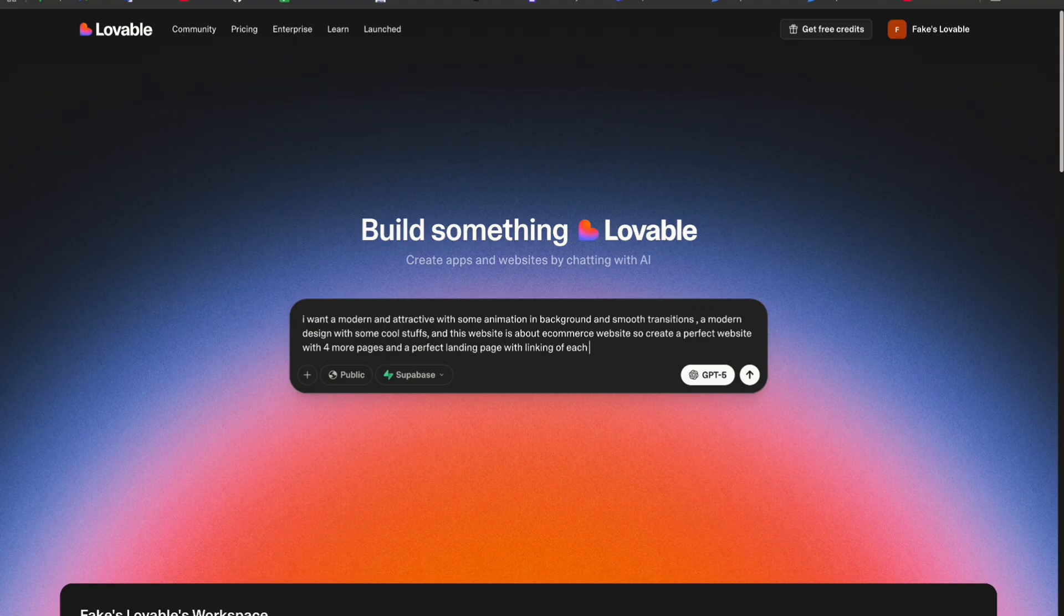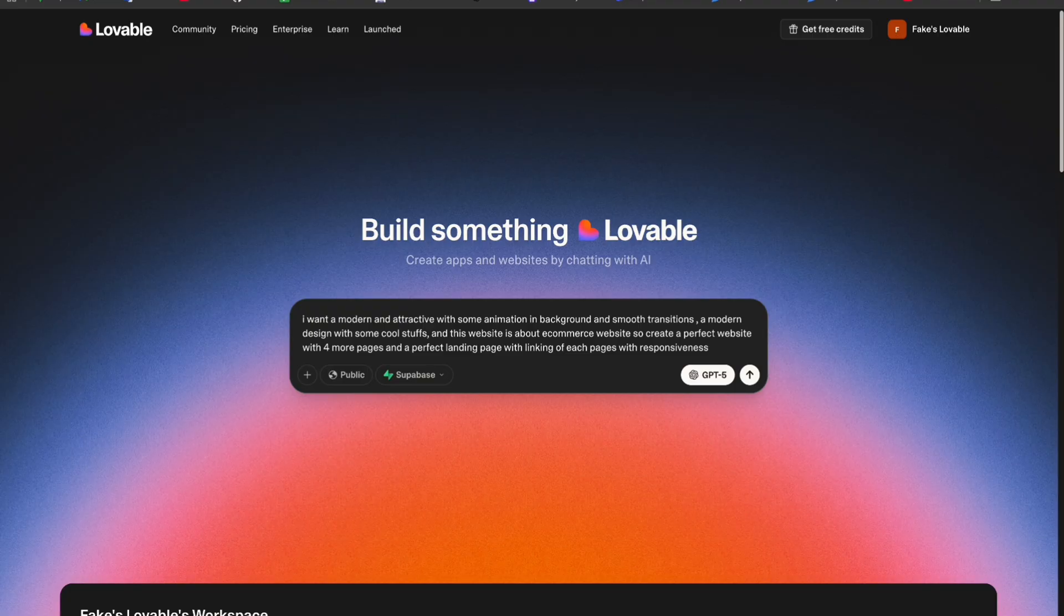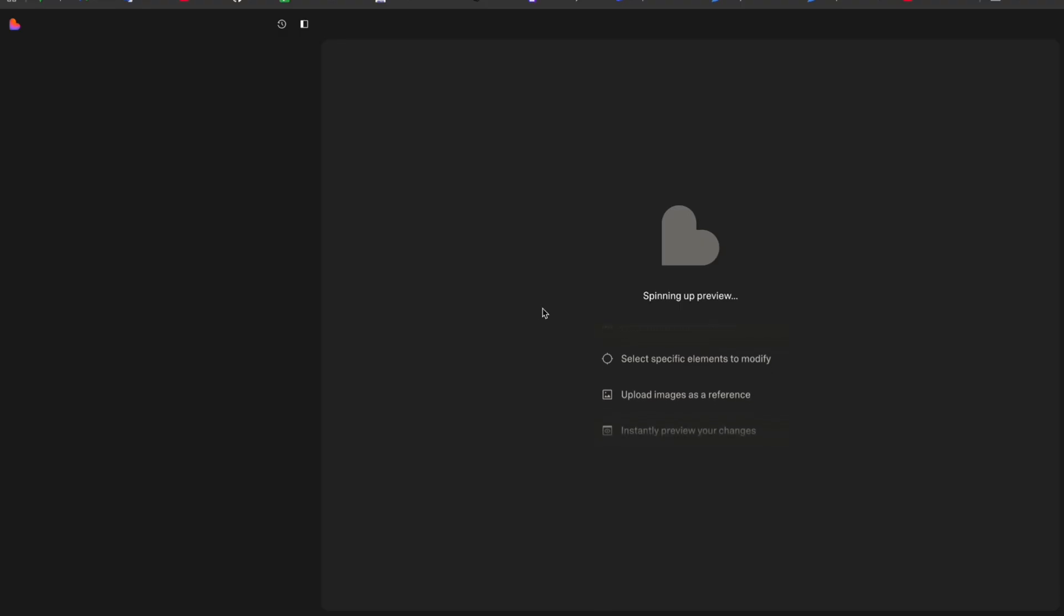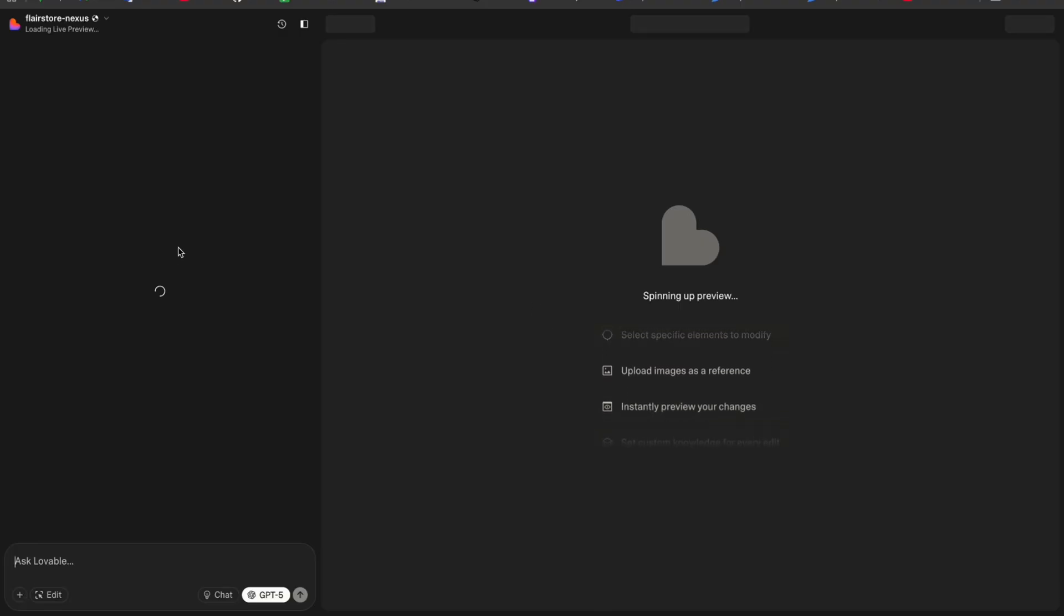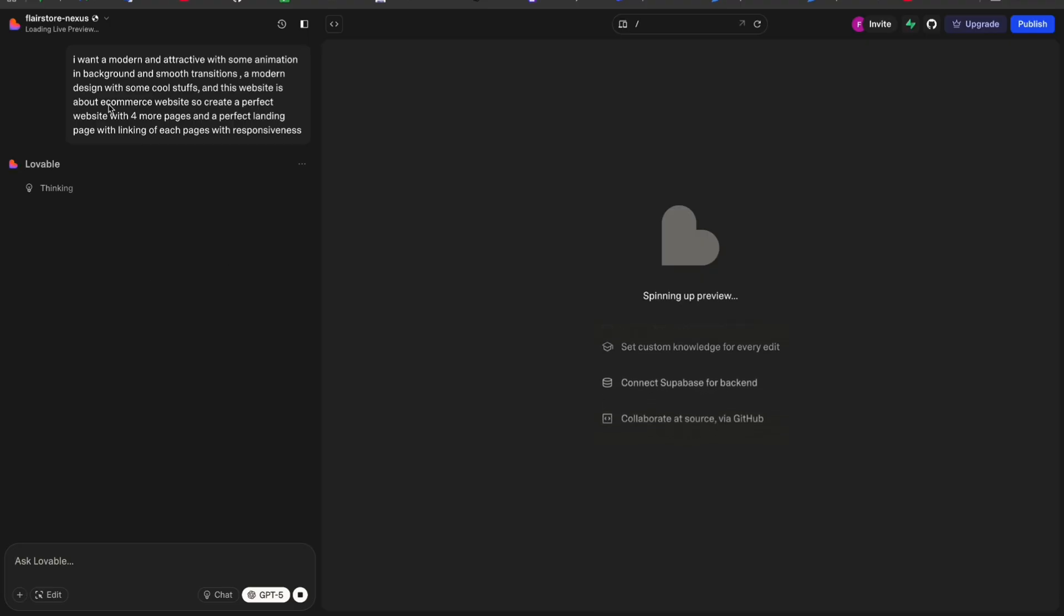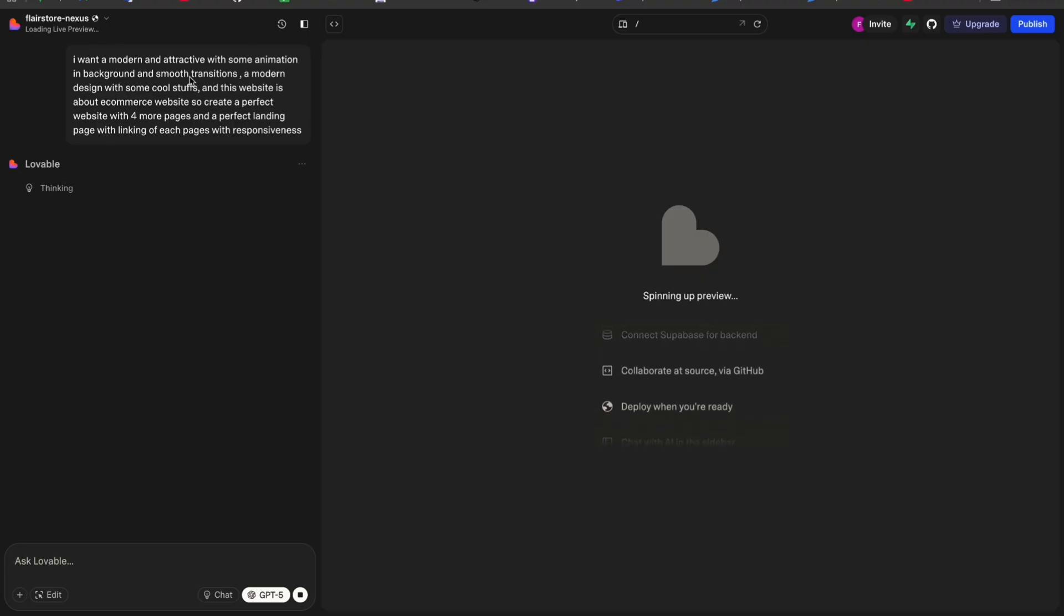I will not describe it, it will do it by itself. And I want to link these pages to each other with responsiveness. Now hit enter and click on the arrow button. We have to wait for about five to ten minutes for analyzing, thinking, and then creating the site.